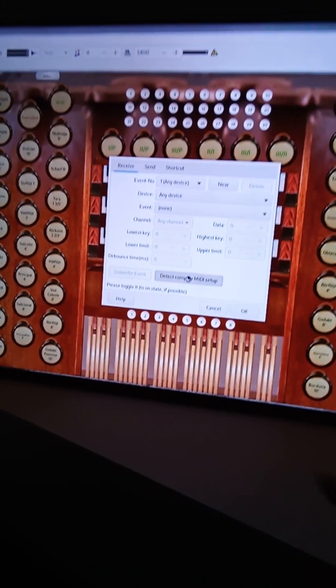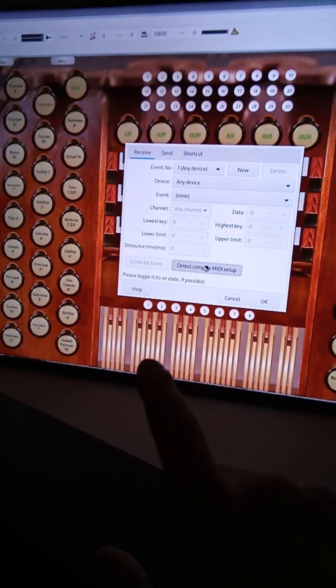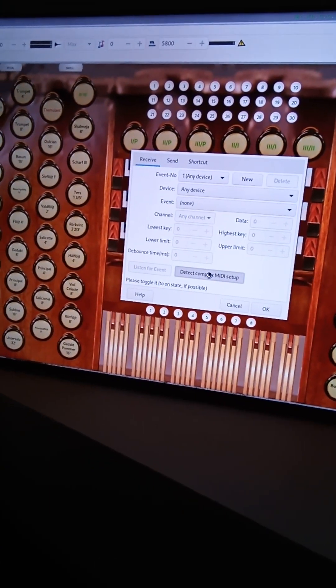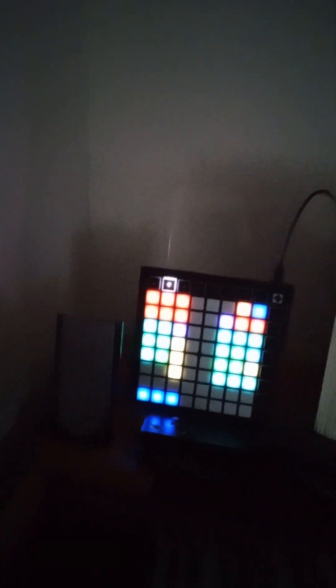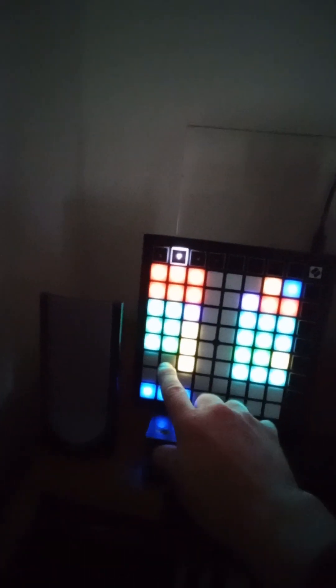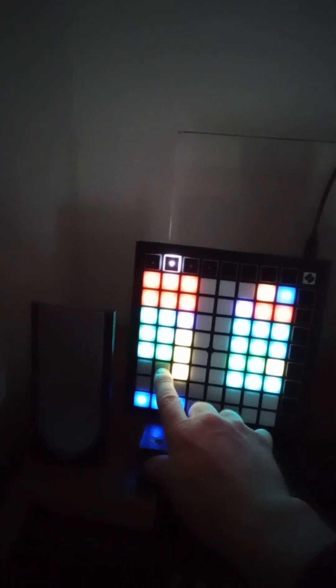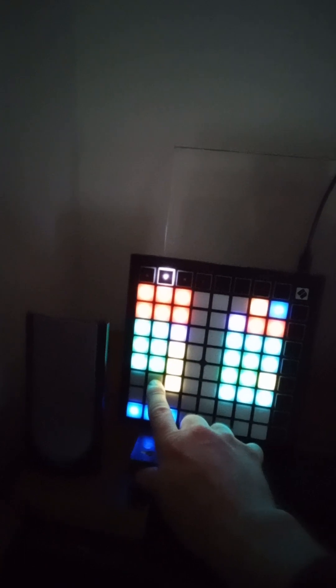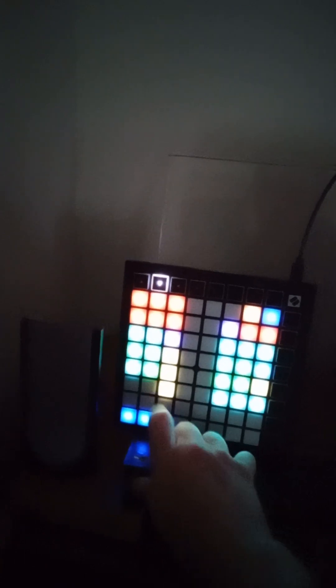And you can see this message says toggle it to on state if possible. So I'm going to come back over here. Okay, perfect. This is off. So I'm going to now press the pad. Okay.